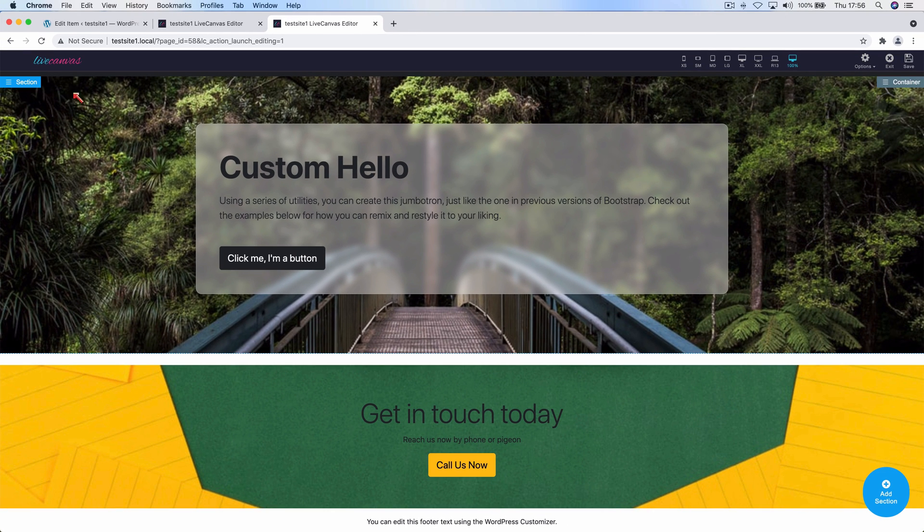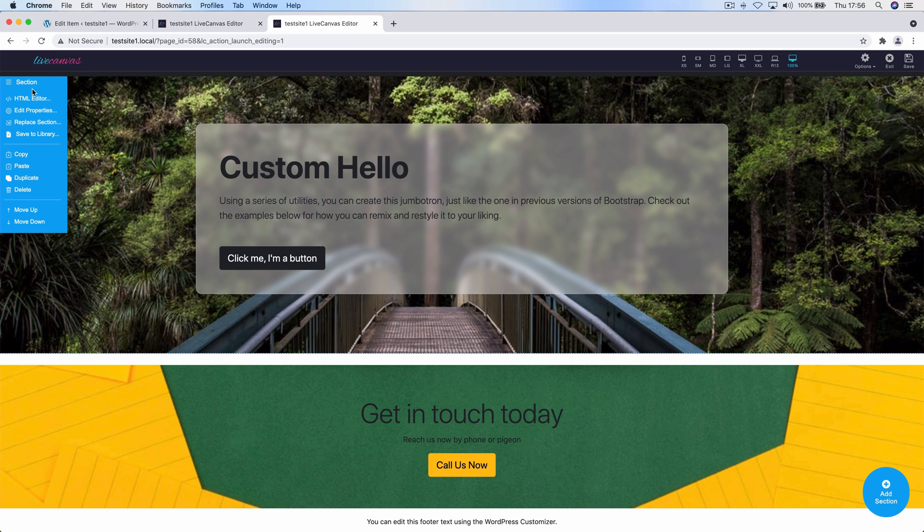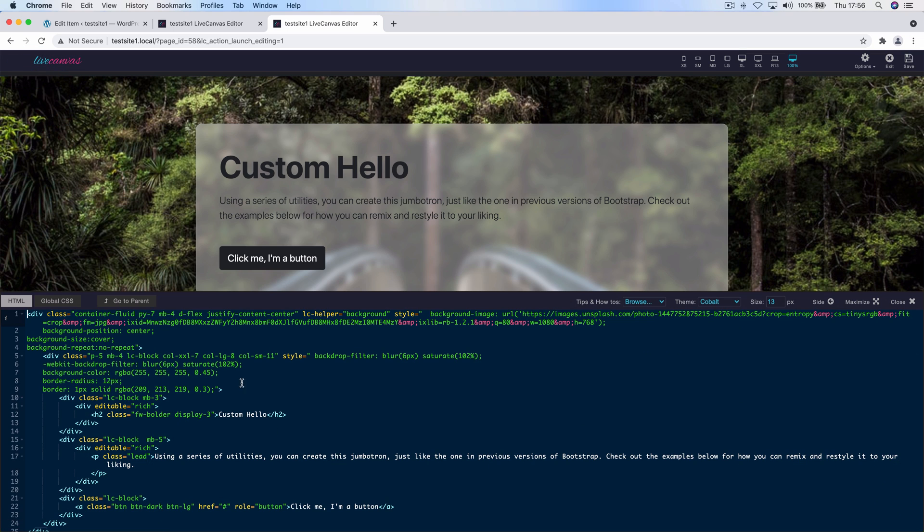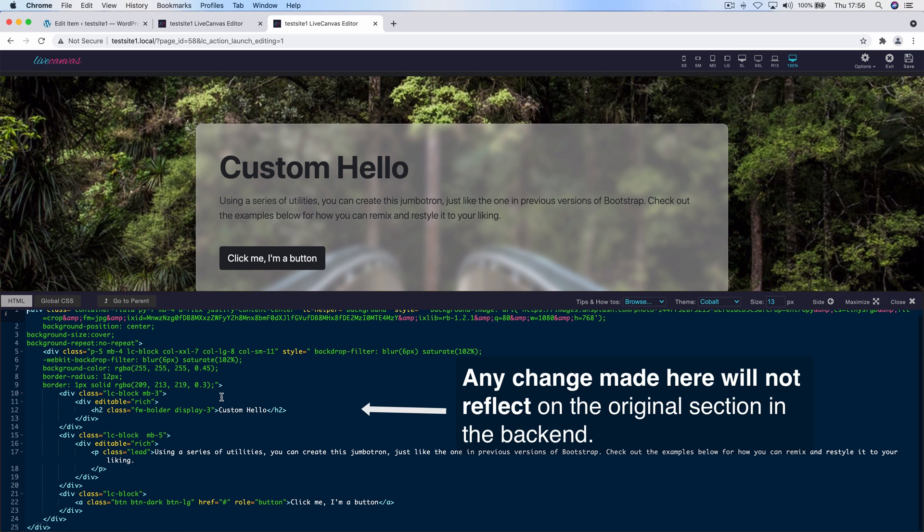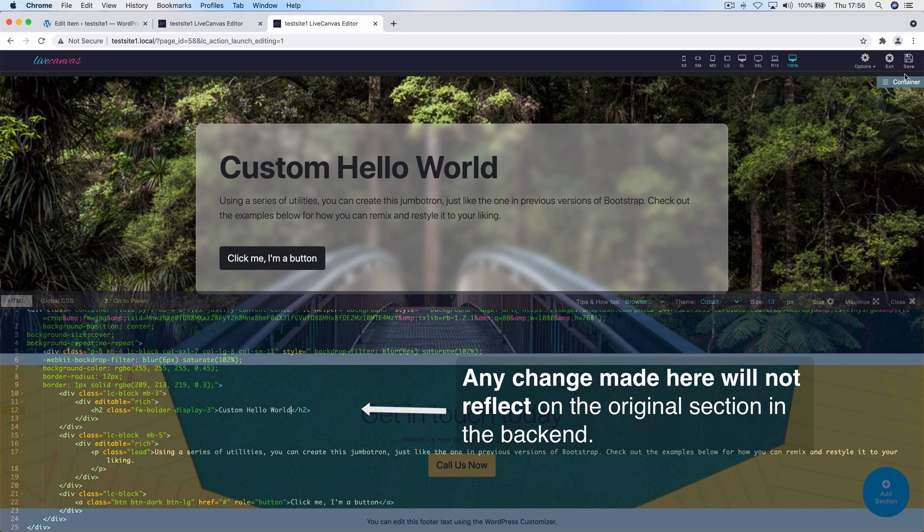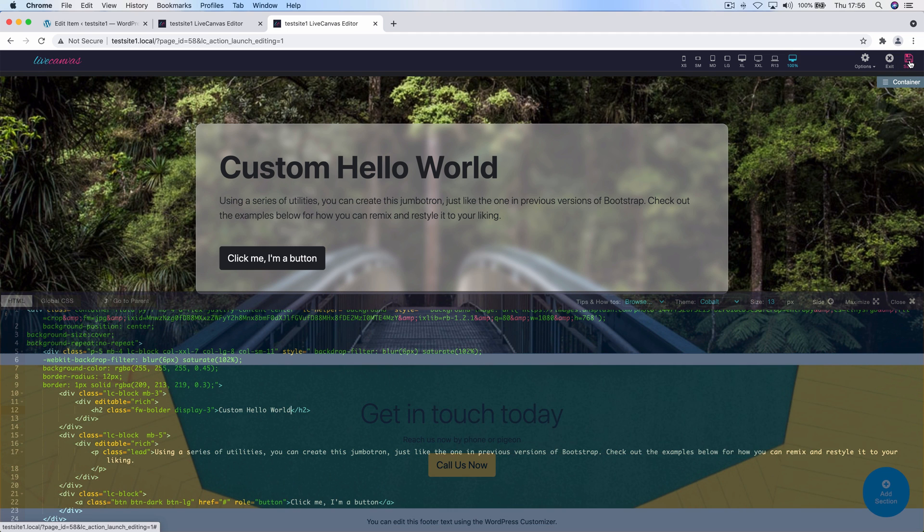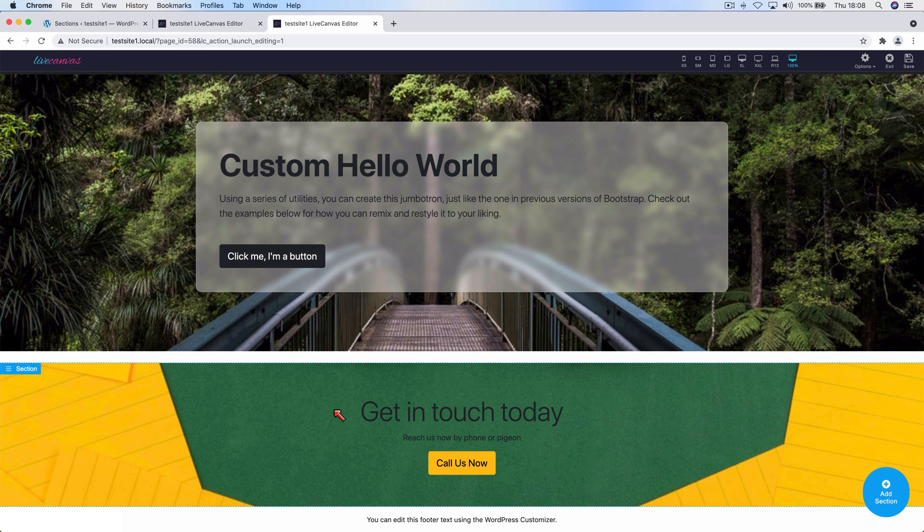On the other side, as you remember, the first element in here, the jumbotron, is a simple static-like HTML copy of the section that you can edit how you want and freely modify. Changes to the jumbotron will not reflect on the original section in the backend or affect any other part of the website.